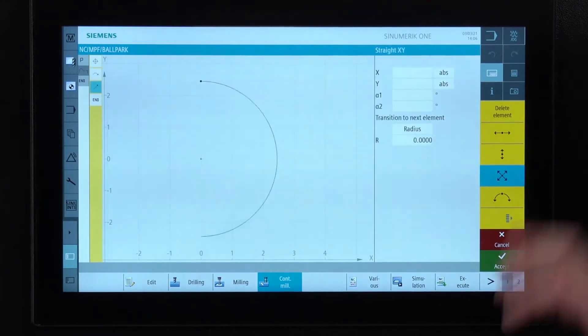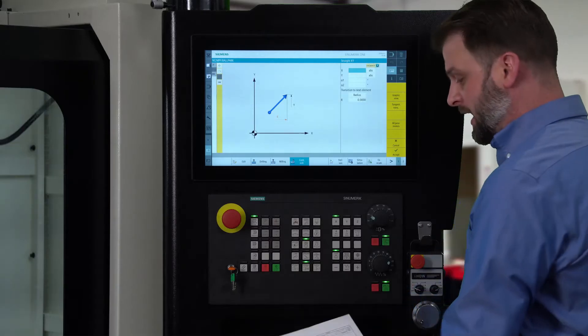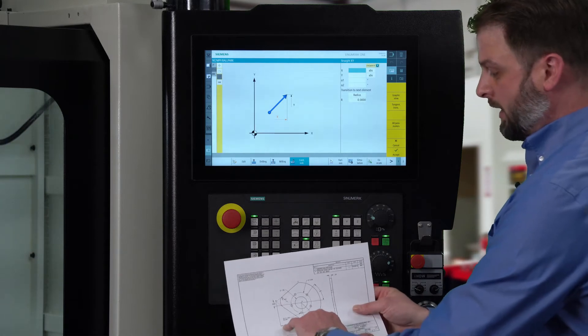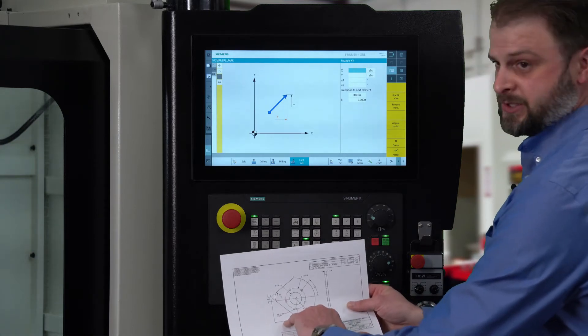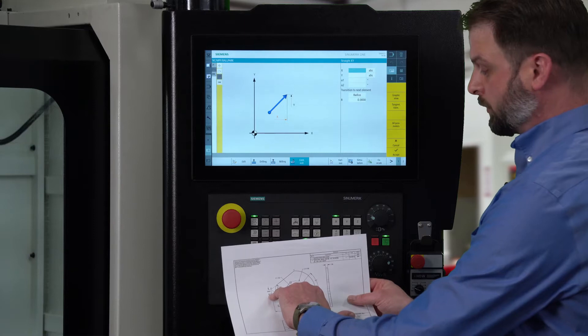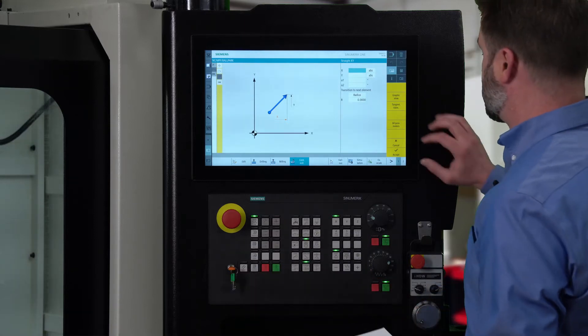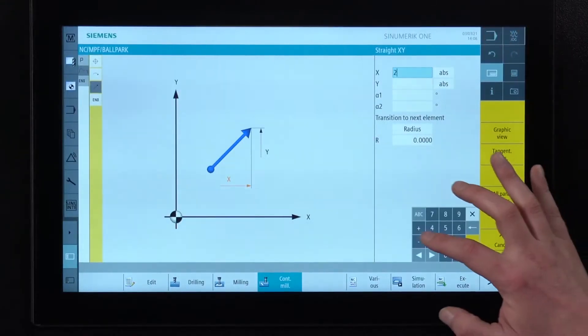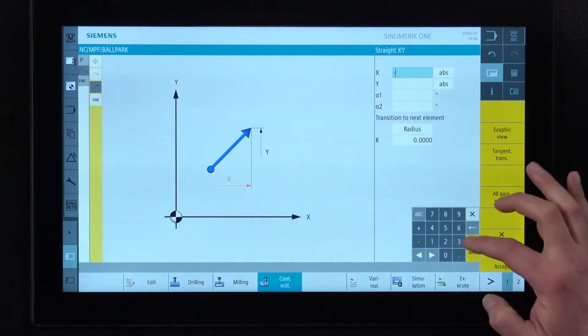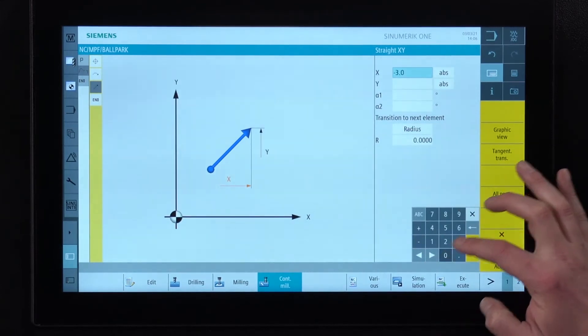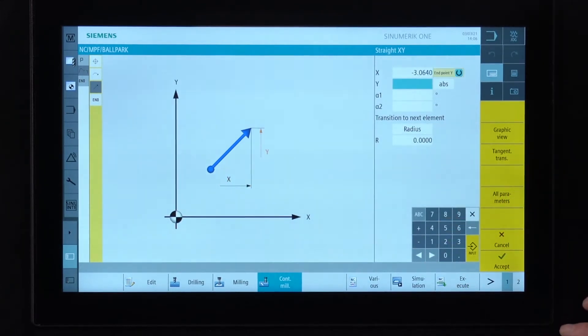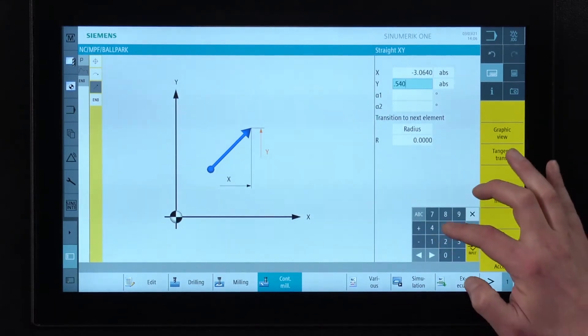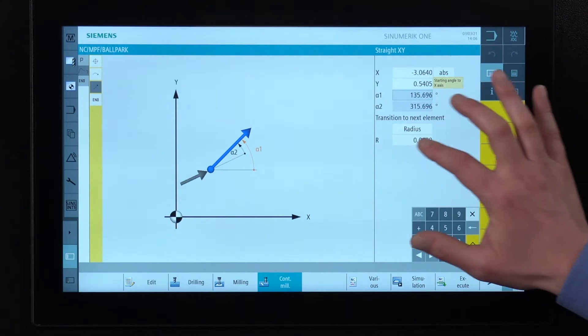Now this line right here is going to be at an angle so I choose that angled line and we're moving over to x equals negative 3.064, y equals negative 0.4045. Type that in. Again it calculates everything for us.